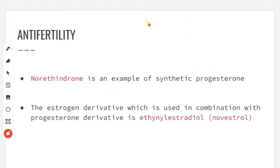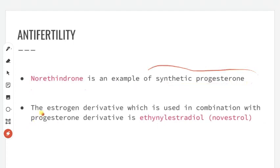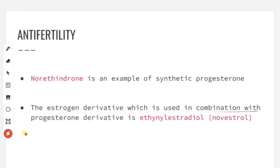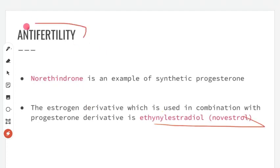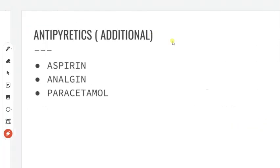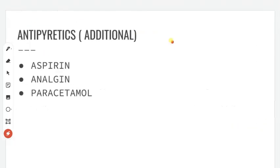Next are antifertility drugs, similar to birth control pills. There are two examples: norethindrone, which is a synthetic progesterone, and an estrogen derivative used in combination with the progesterone derivative — ethynylestradiol — also known as novestrol. These are the two examples in this category.